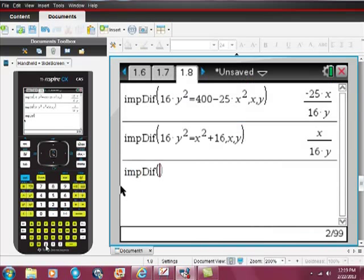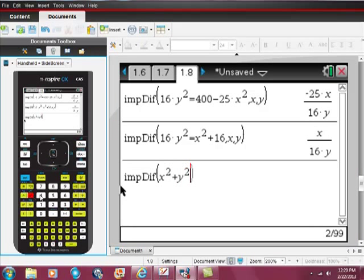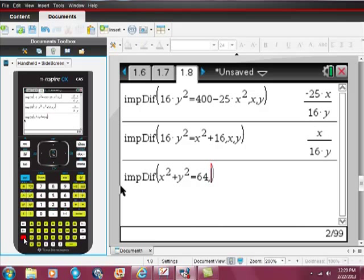And I'm going to do a circle. Let's do x squared plus y squared is equal to 64.